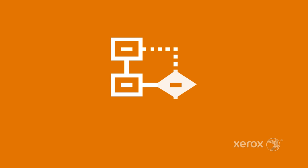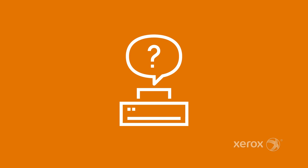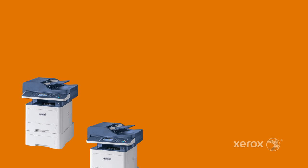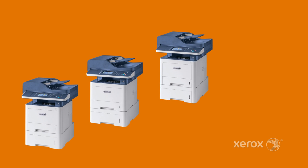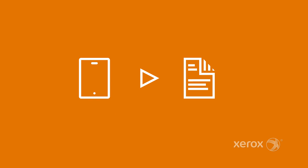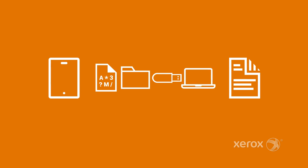Most business processes are complicated enough without your printer adding to the mess with clunky controls and hard-to-use features. You want a printer that makes it easy to jump from paper to digital, digital to paper, and everything in between.